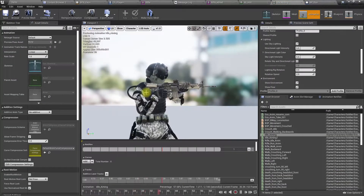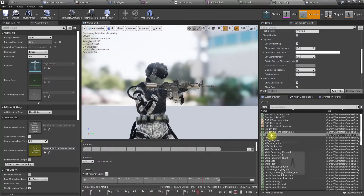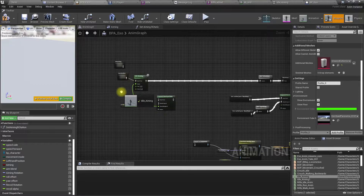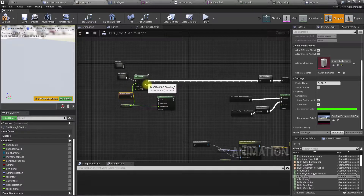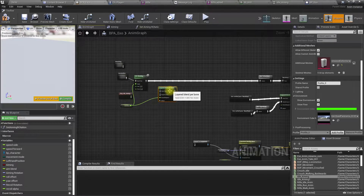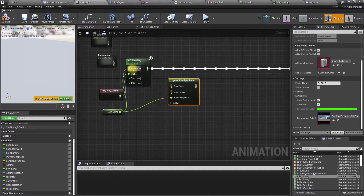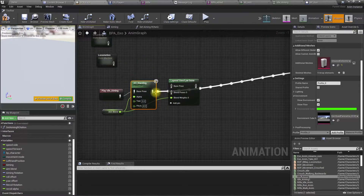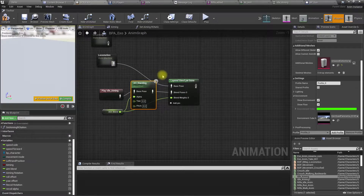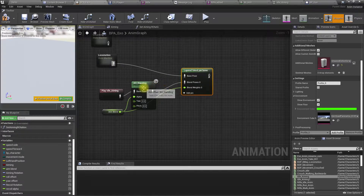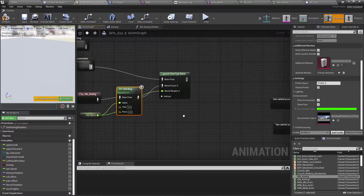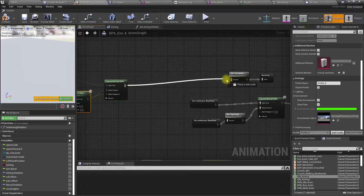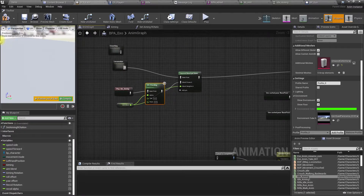We implemented this — it should be used as the base animation for the aim offset. Let me drag and drop it here and then use it as the input to this node.